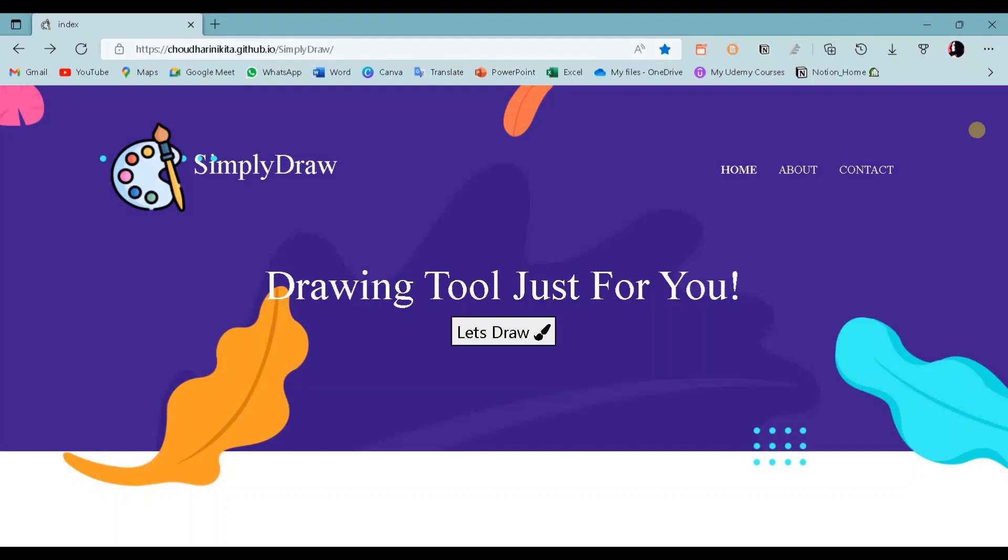Hey guys, welcome back to our YouTube channel Coding Buddy. Today in this video we are going to see the demonstration of our paint app made using HTML, CSS, and JavaScript. So let's get started.